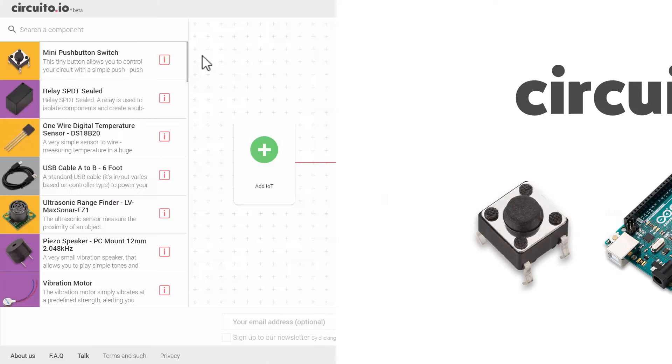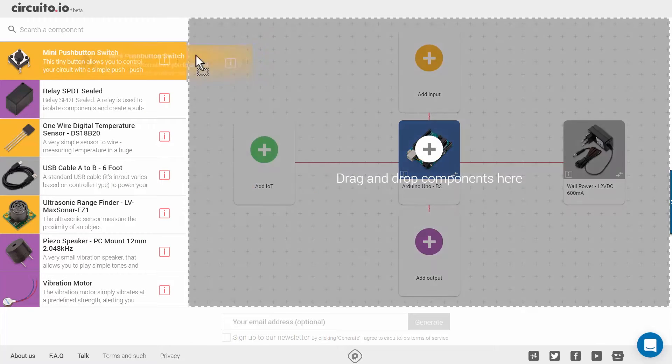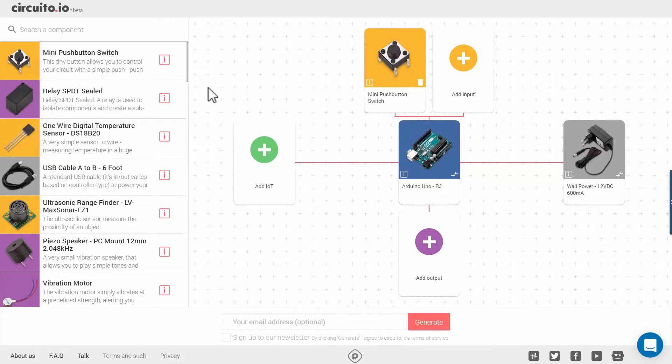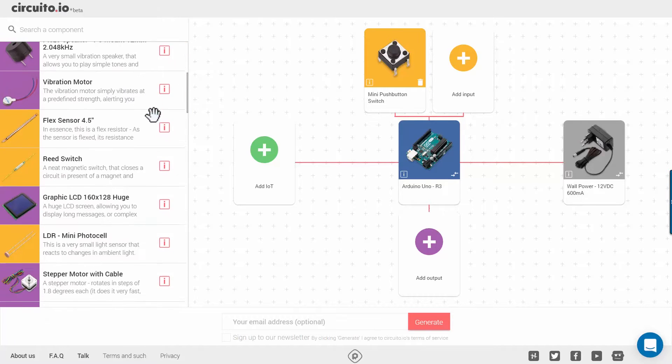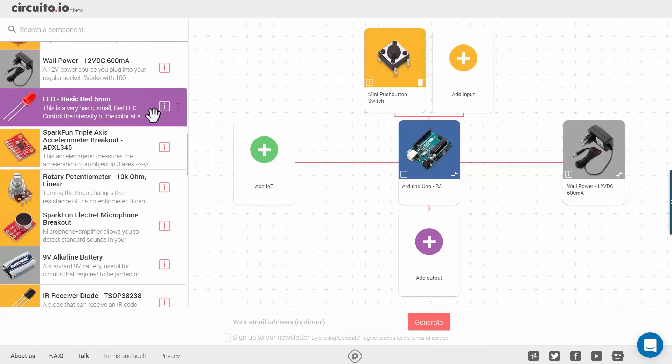The first thing we want to do is drag the push button switch from the components column to the right side. We will also add an LED that will react to our button clicks.